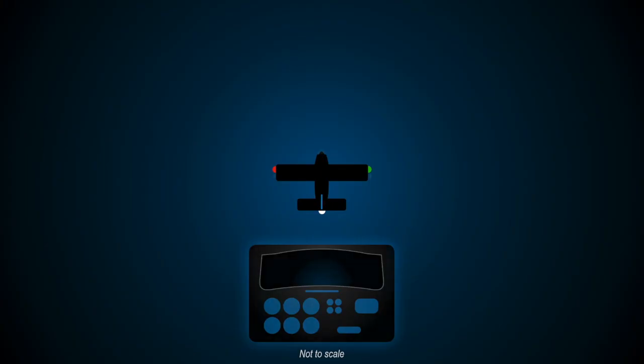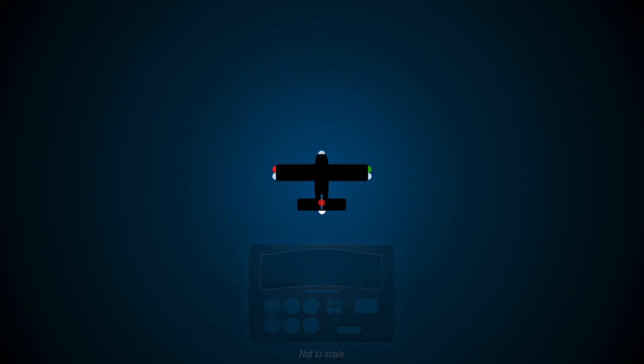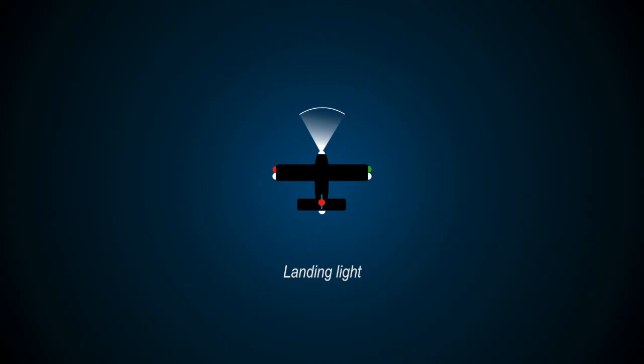Airplanes are also fitted with landing lights, which as the name suggests are used to illuminate the runway when taking off or landing. These lights are powerful and are used when flying closer to the ground.